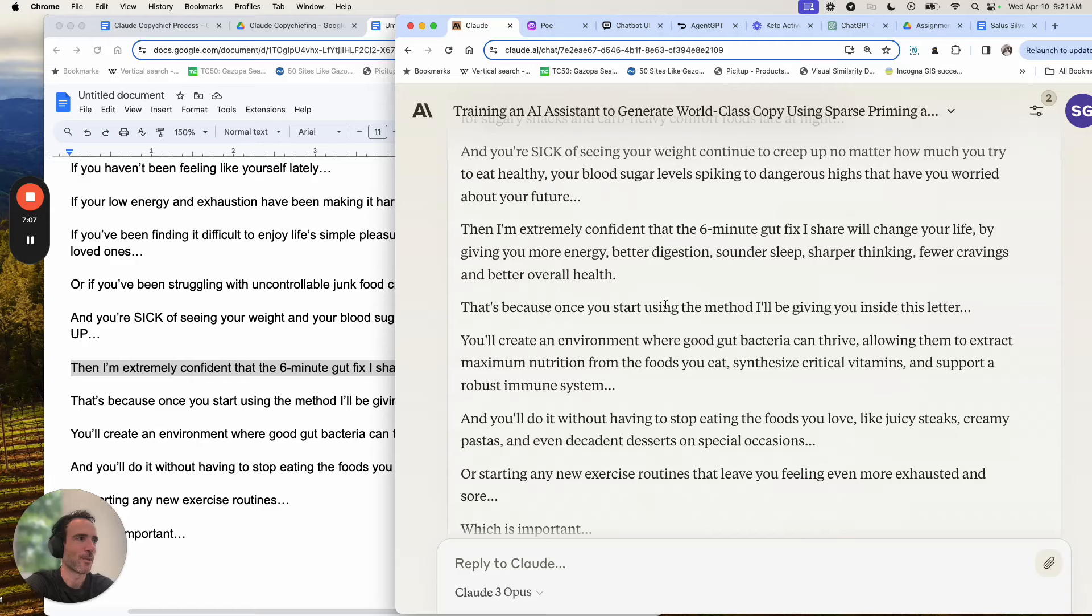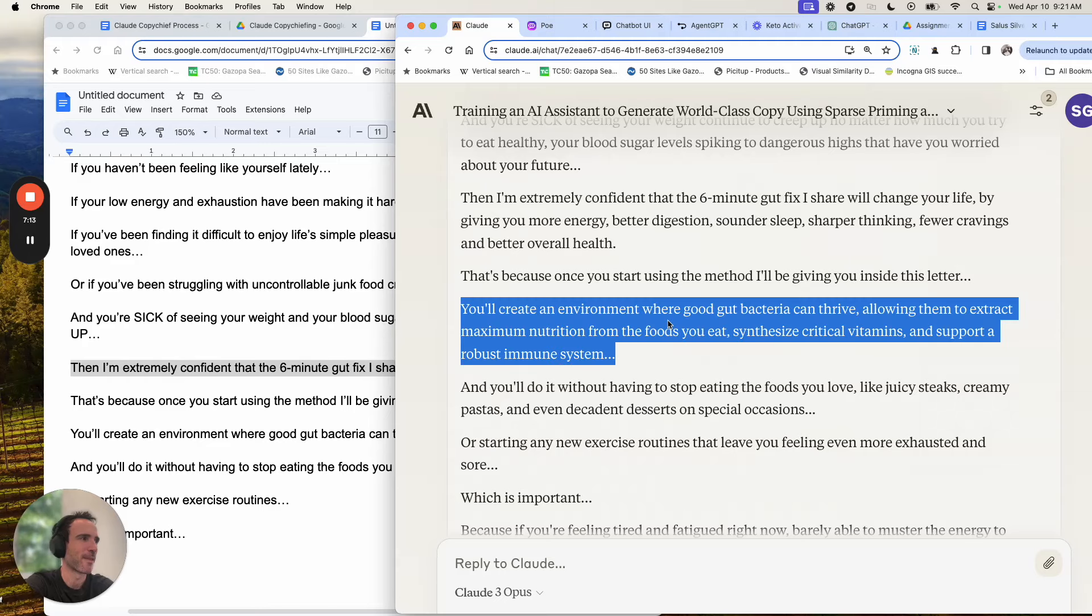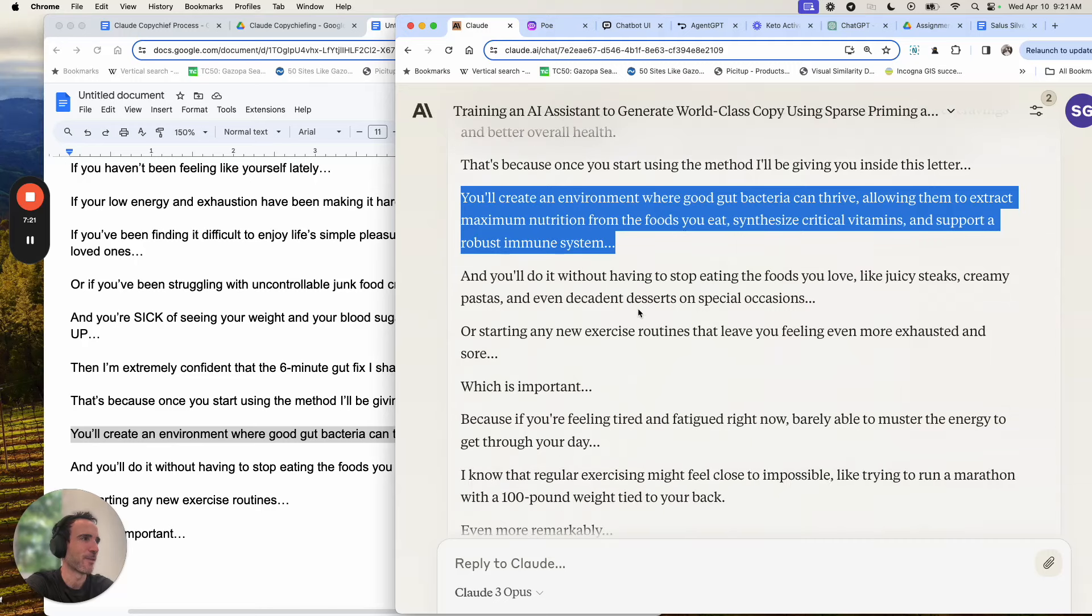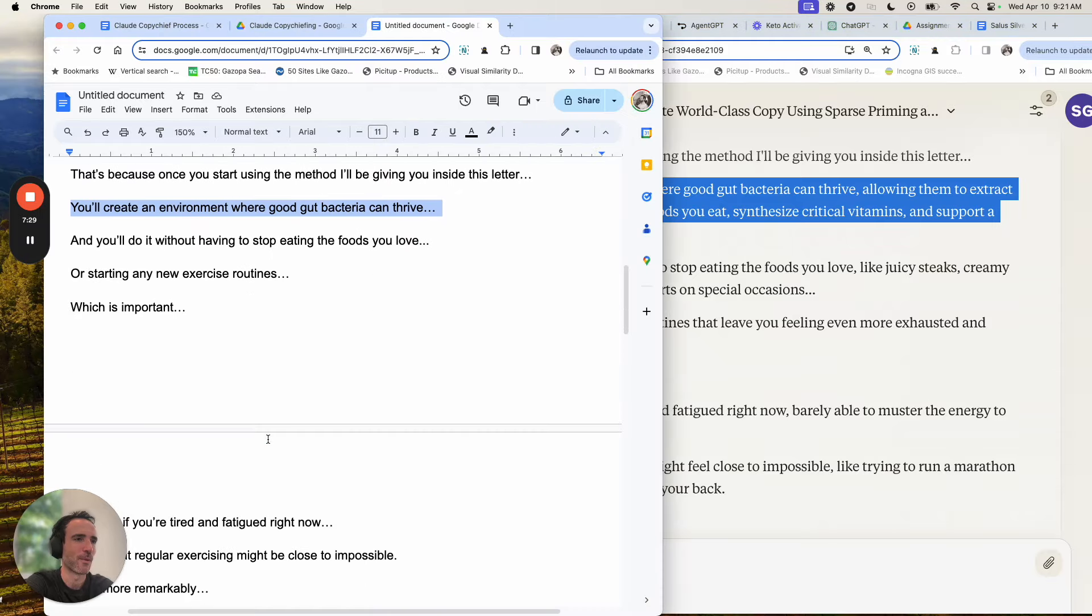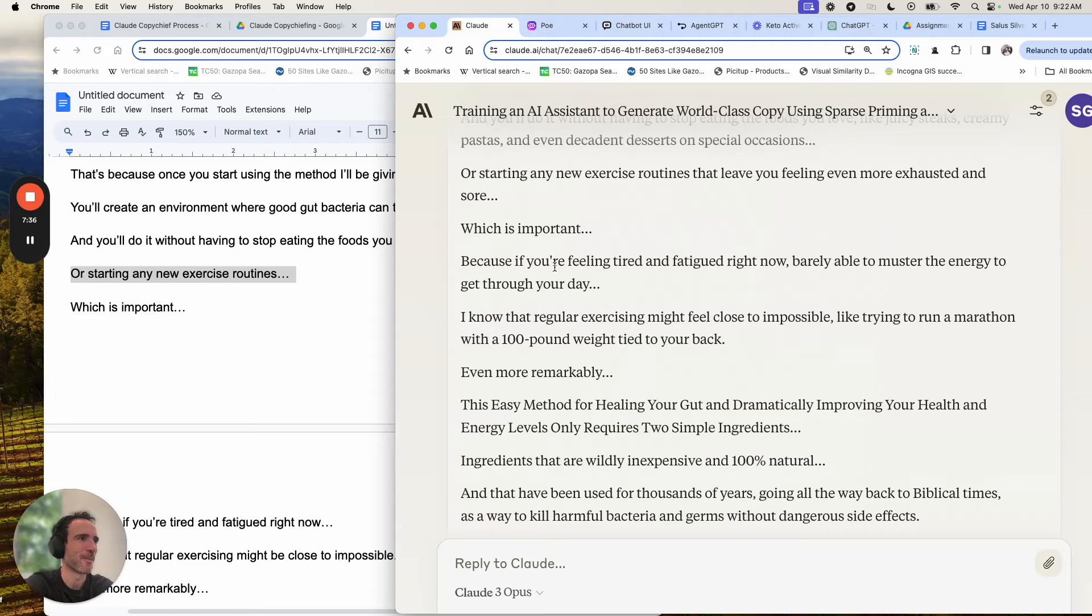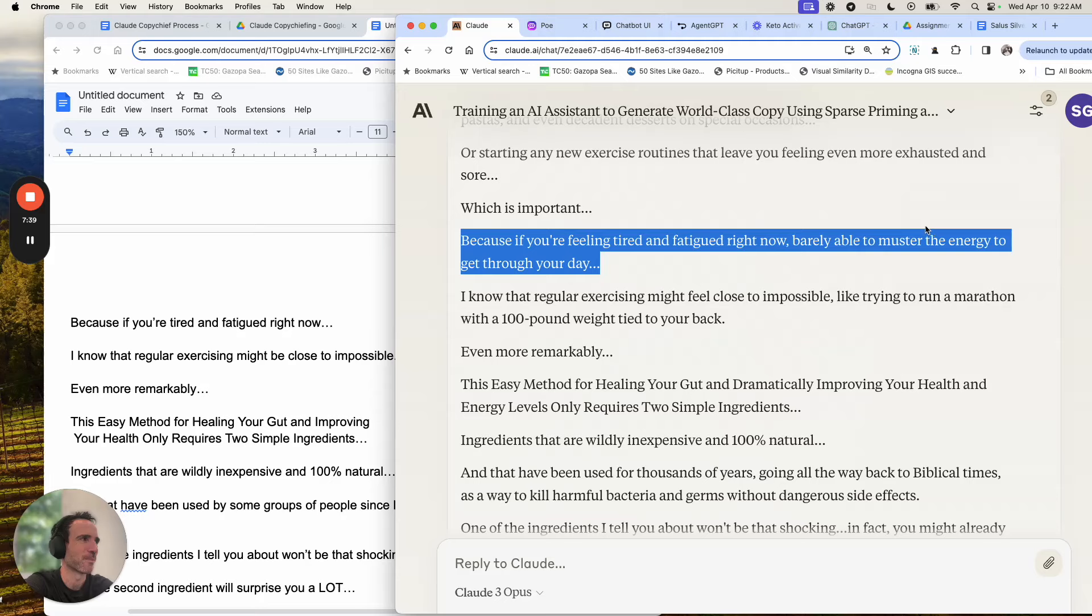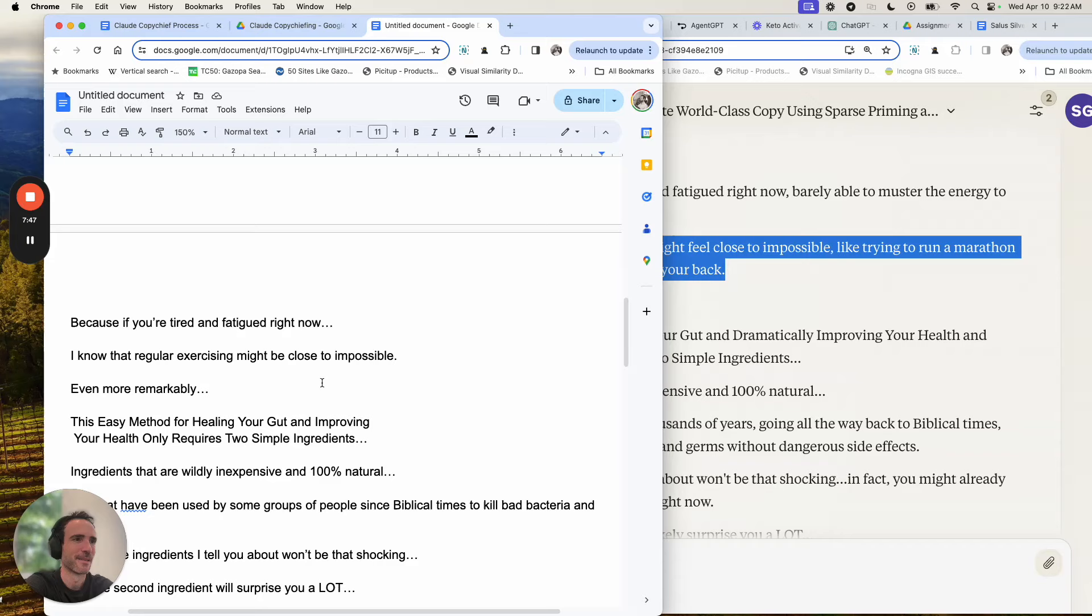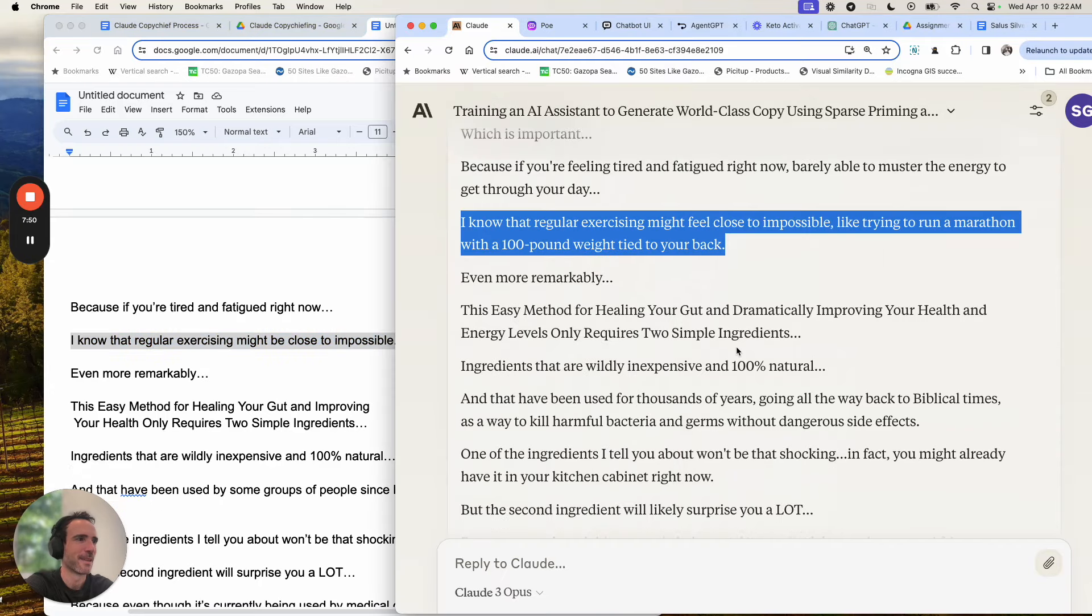Because once you start using this method, I'll give inside the letter. You'll create an environment where good gut bacteria can thrive, allow them to extract maximum nutrition from the foods you eat, synthesize critical vitamins, and support a robust immune system. Versus what I had here. And you'll do it without having to stop eating the foods you love, like juicy steaks, creamy pastas, even decadent desserts on special occasions. Are starting any new exercise routines that leave you feeling even more exhausted and sore. Do you see how much better this is? It's so cool. Which is important, because if you're feeling tired in particular right now, barely able to muscle energy to get through the day, we could take or leave this part if we need it. I know that regular exercise might feel close to impossible, like trying to run a marathon of a 100-pound weight tied to your back.